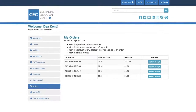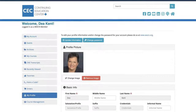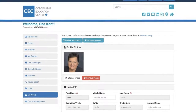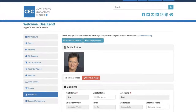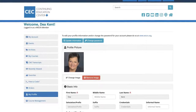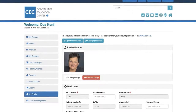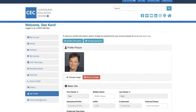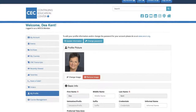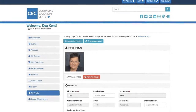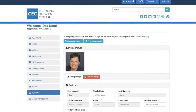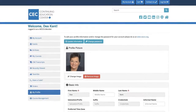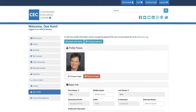The last tab is My Profile. This tab lets you edit your profile photo and change your password. Your personal information is pulled directly from your membership account, so any edits to that information can be made in the WOCN Member Portal.